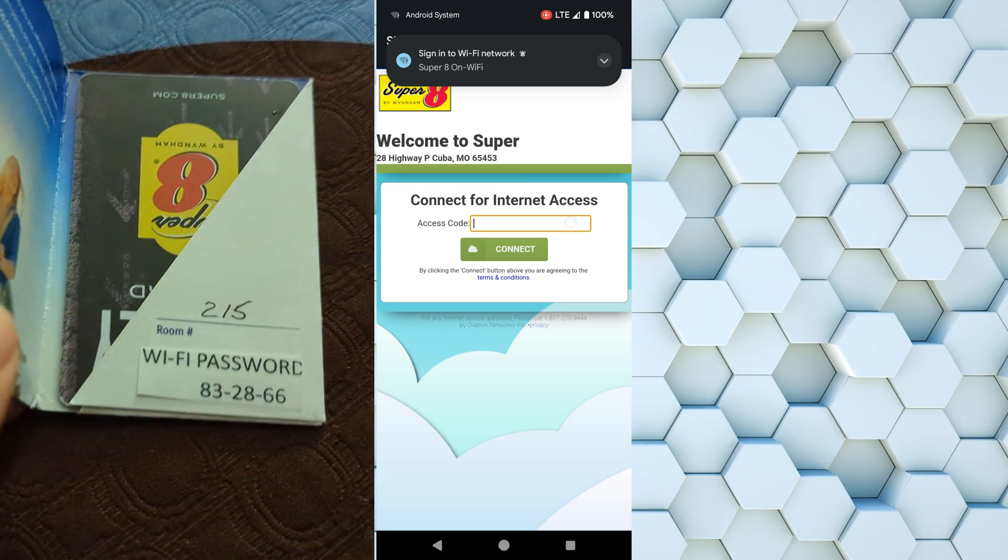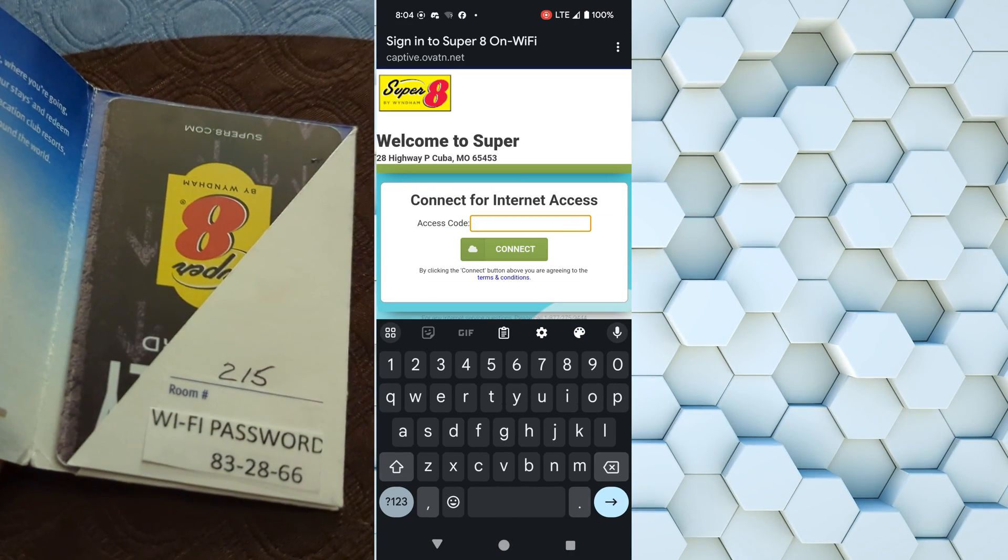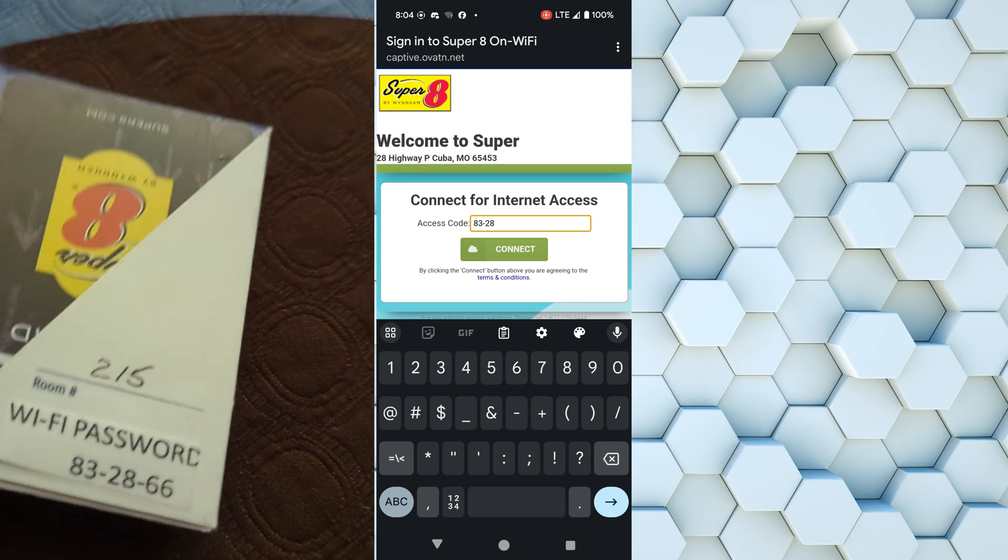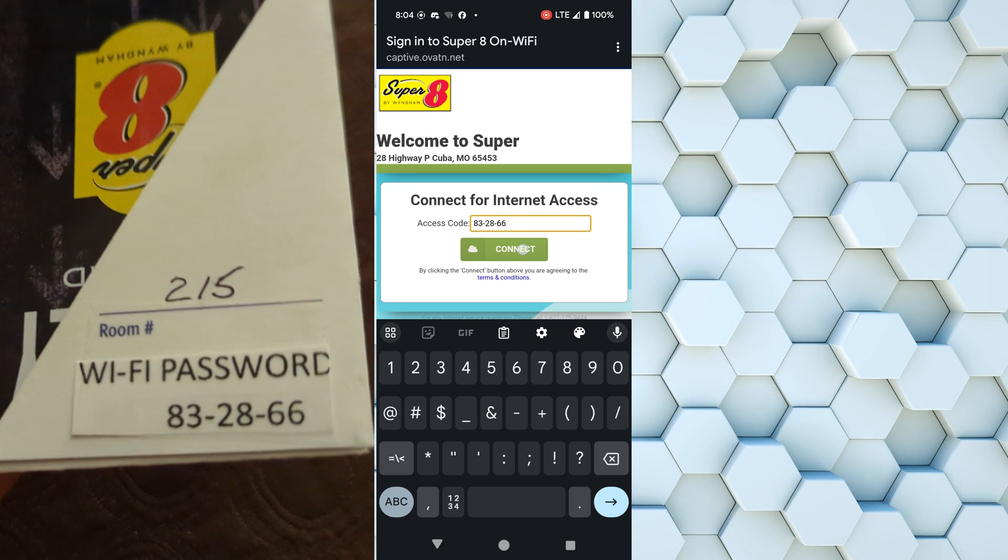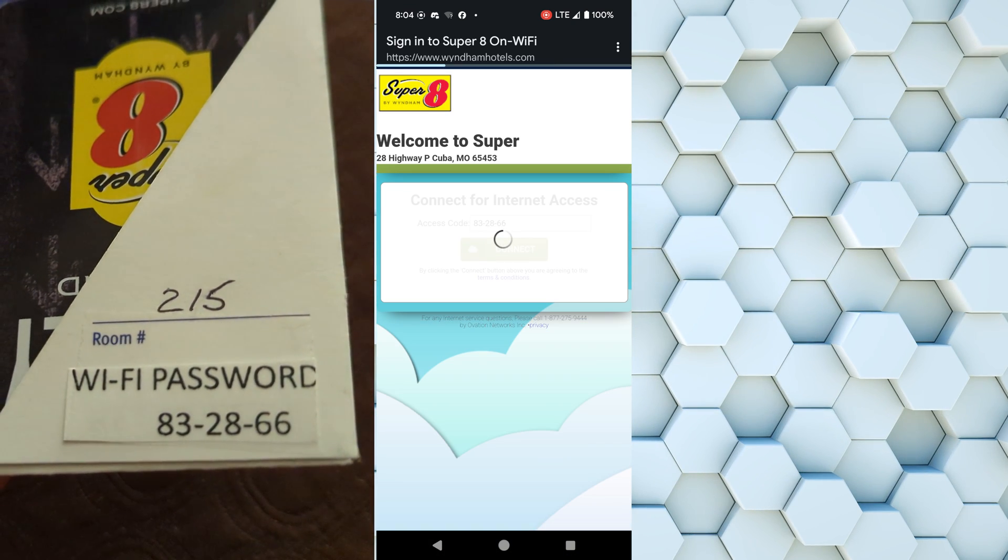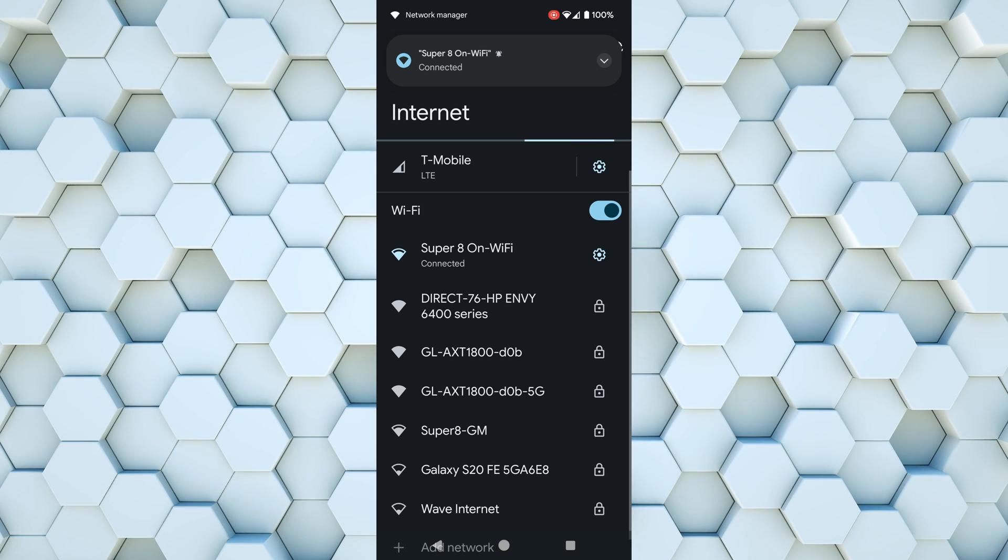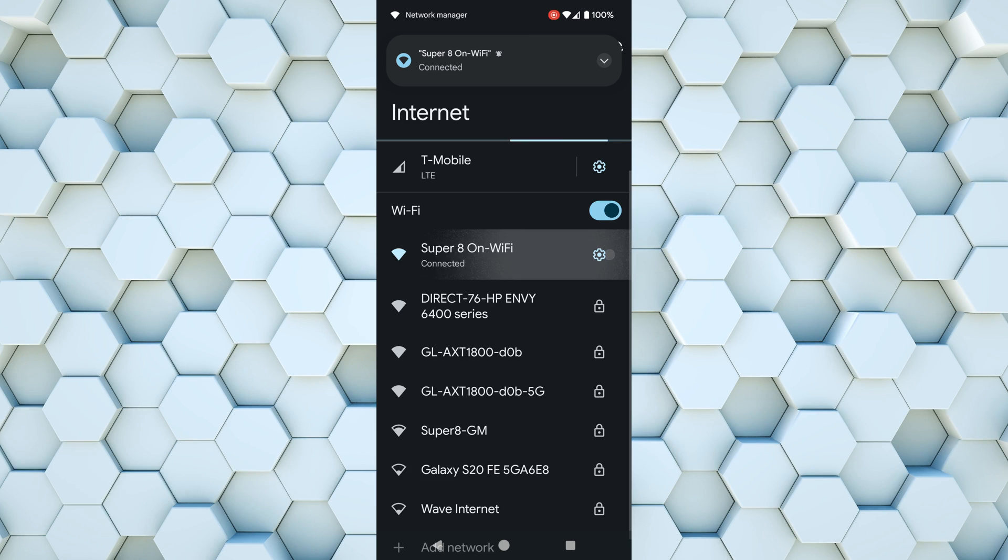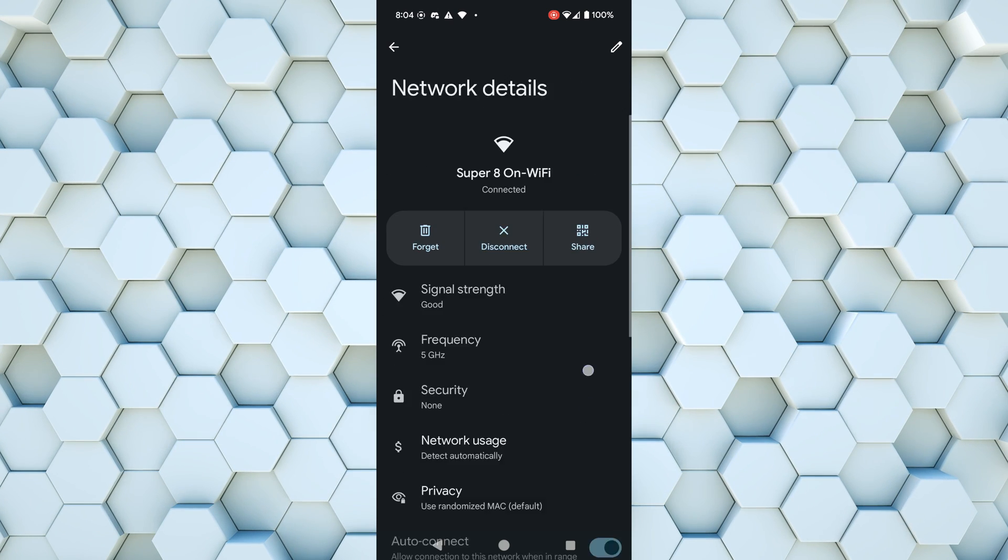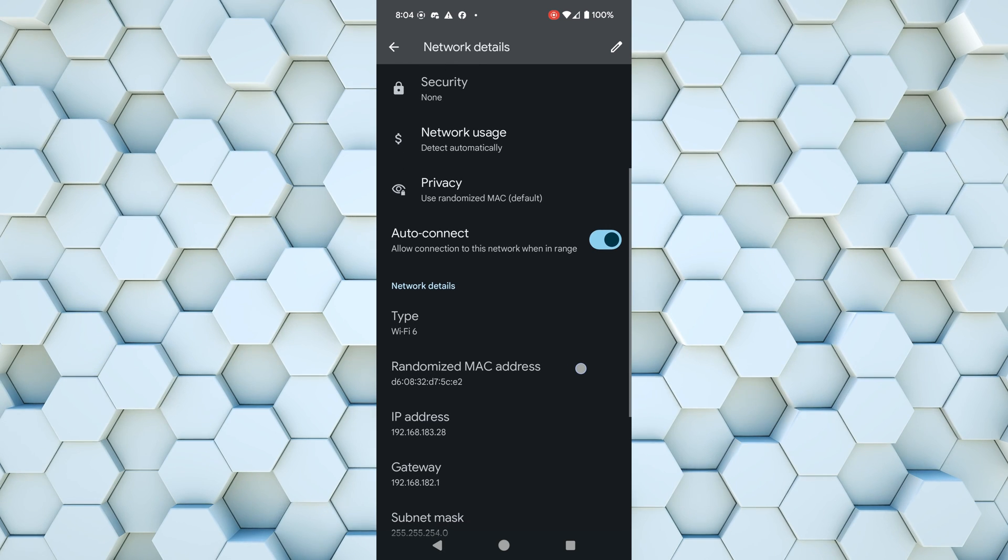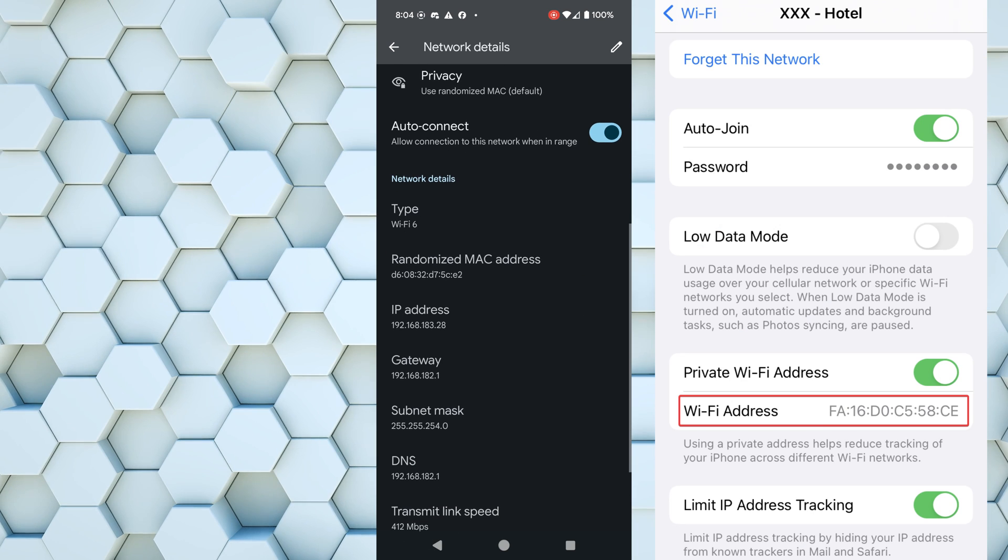On Android it should automatically pop up, but if not, just open up Chrome and go to any web page. And we're going to enter in the access code that was on the hotel room key card with hyphens and hit connect. At this point we are connected, so right now everything on my phone is unencrypted, which is very dangerous. So we need to quickly go over to the Wi-Fi settings again, and we're going to copy our MAC address.